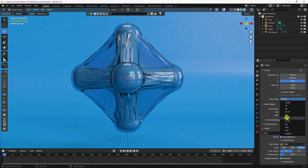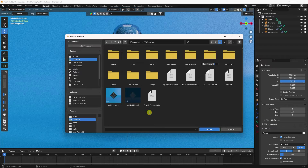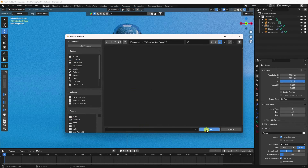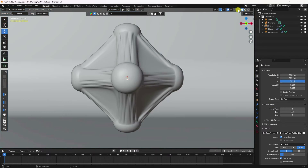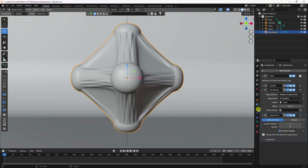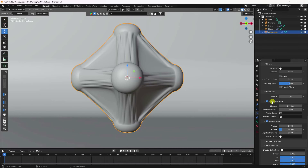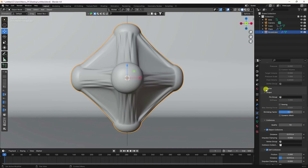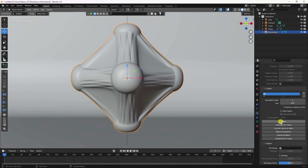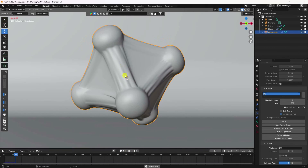Set the output to 30 FPS, go to the desktop, create a new folder, and set a file name for the output. Select the round cube, go to the Cloth settings, open the Cache section, and enable Dynamic.